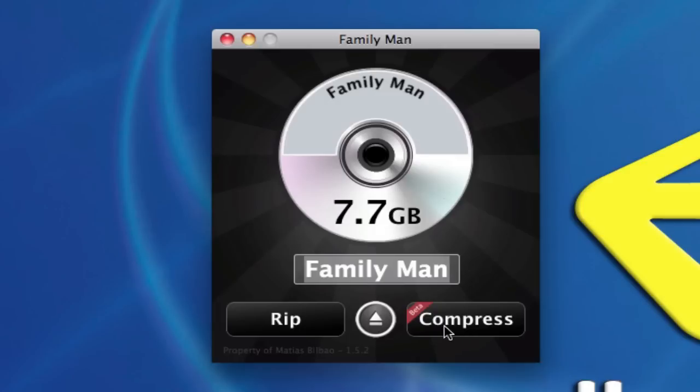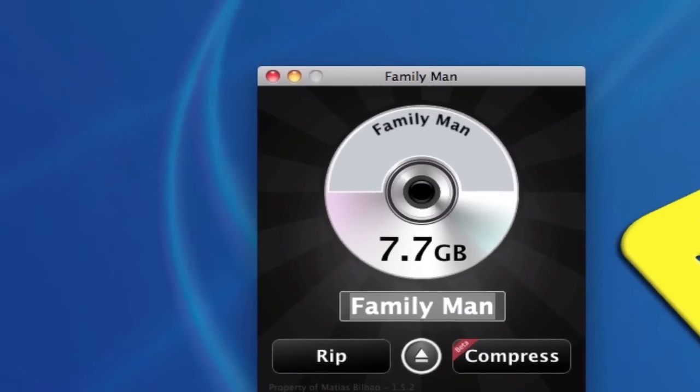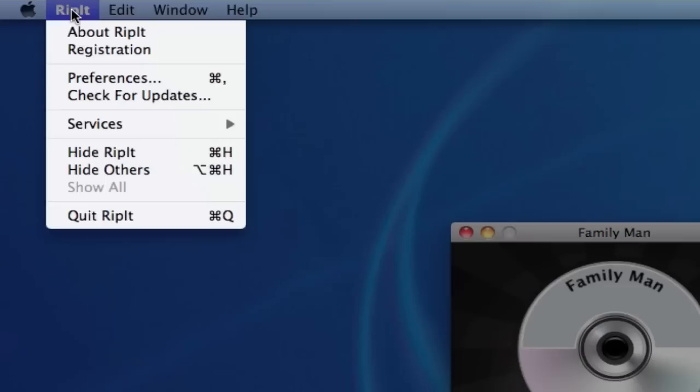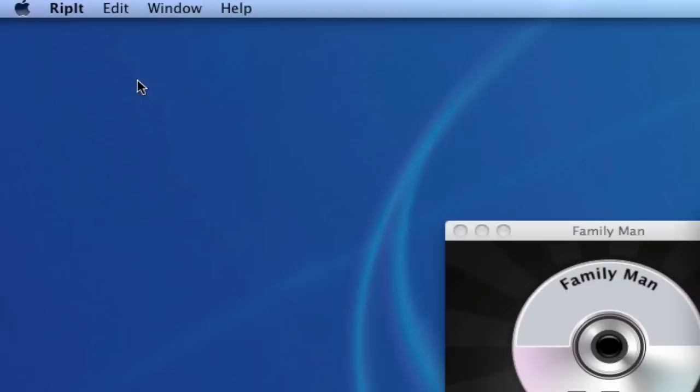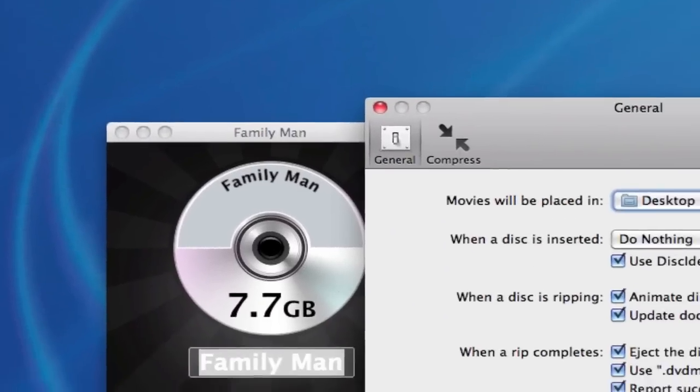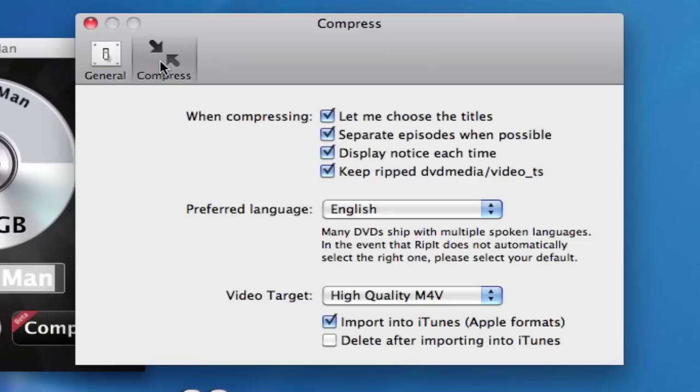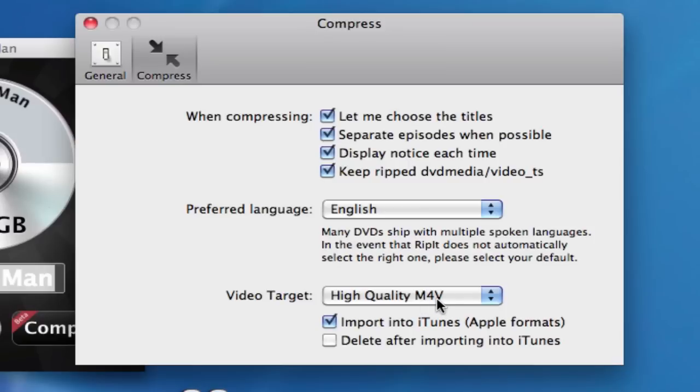I'm going to do the latter. I'm going to click on Compress, but before I do that, I want to check the preferences in RipIt by clicking on RipIt on the top left of my screen and selecting Preferences. I want you to skip all of these options for now. I'm going to go straight to the Compress options, and notice that the video target on mine is already set to high-quality M4V. M4V is the extension for movies that are considered iTunes-friendly, which means iTunes recognizes it as a file format for that specific software.